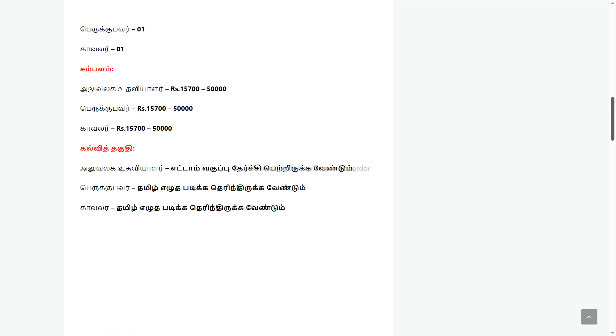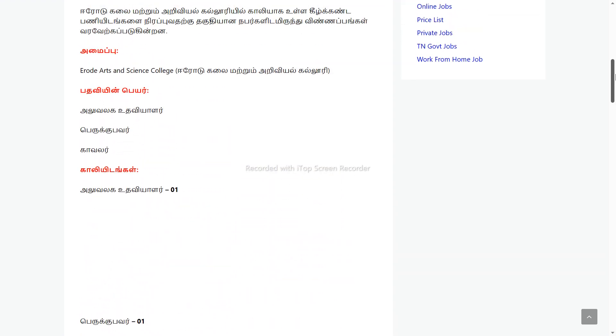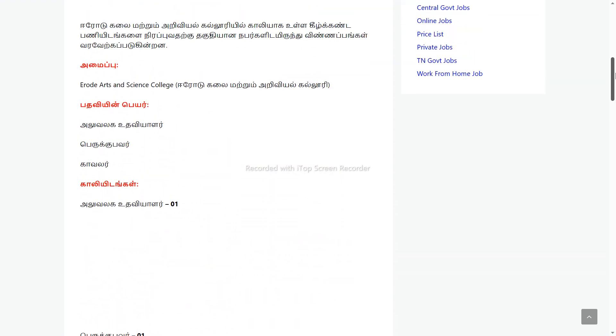We will see the notification from Tamil Nadu government-aided college. The positions are in Arts and Science, so you can apply for the office assistant role, peon role, and security guard role. If you choose these three roles, you can send a notification for the current date. If you have any more updates, you can apply for all three positions.